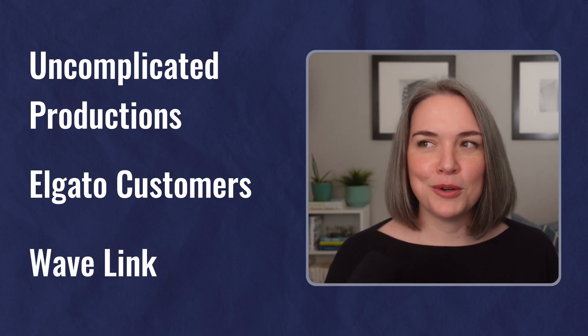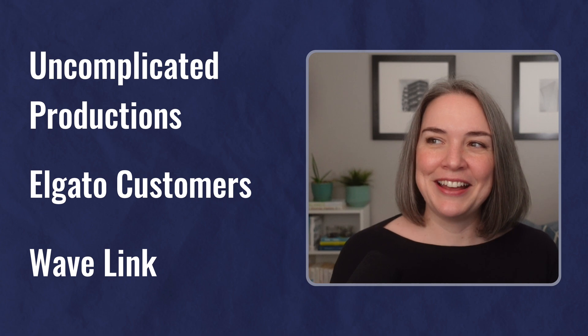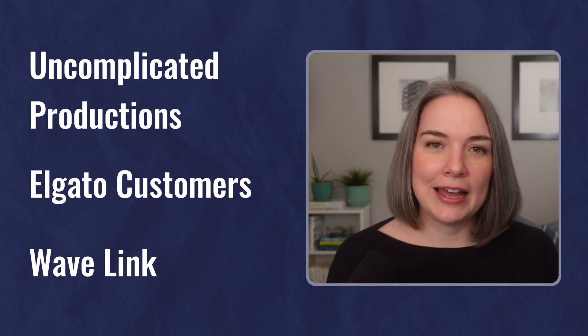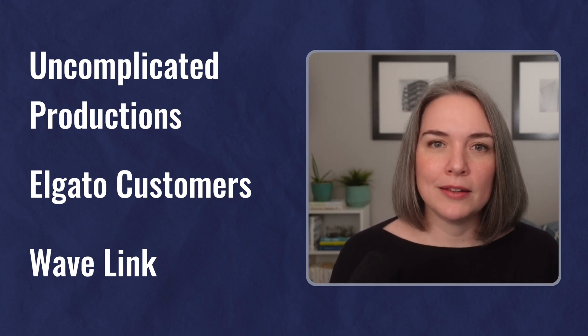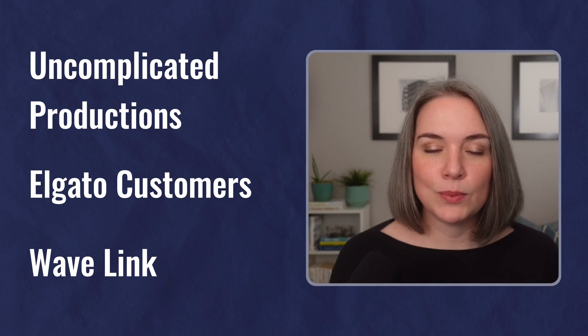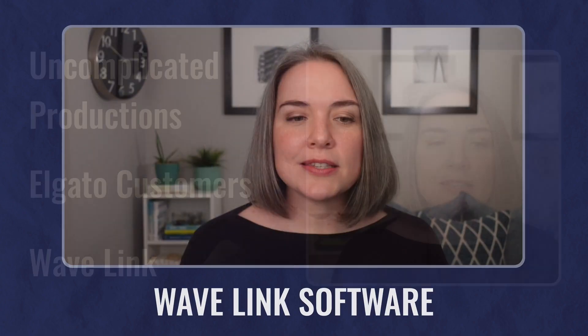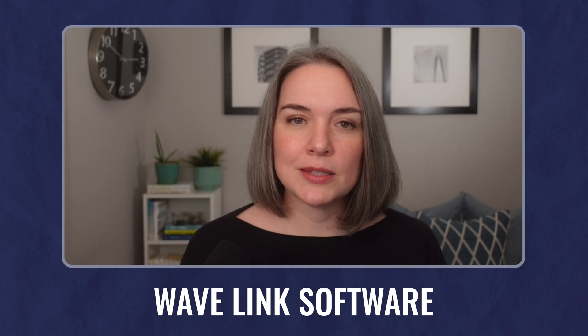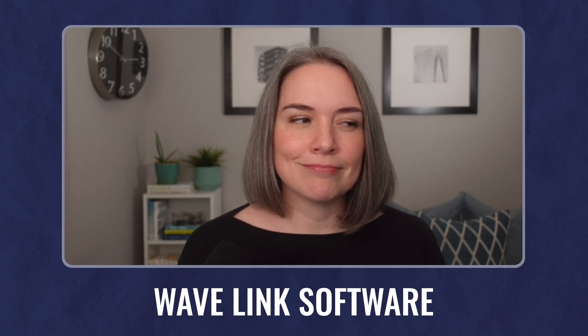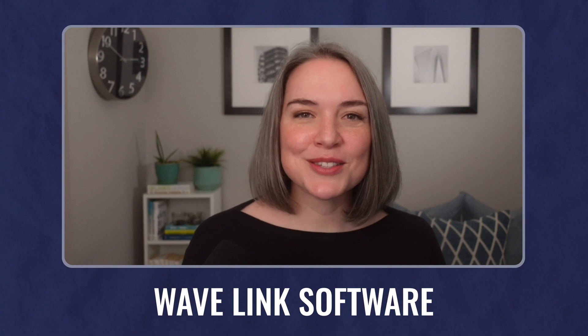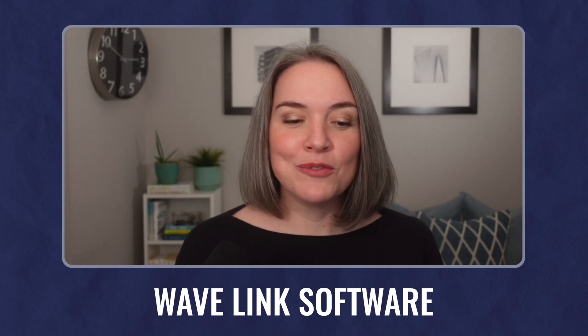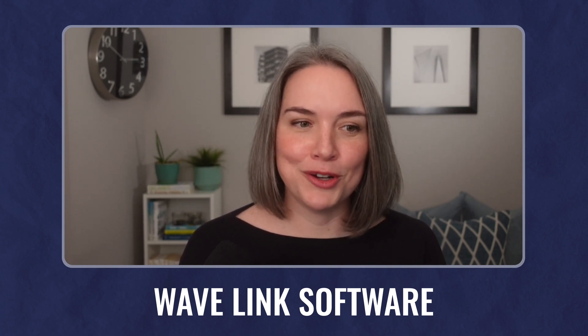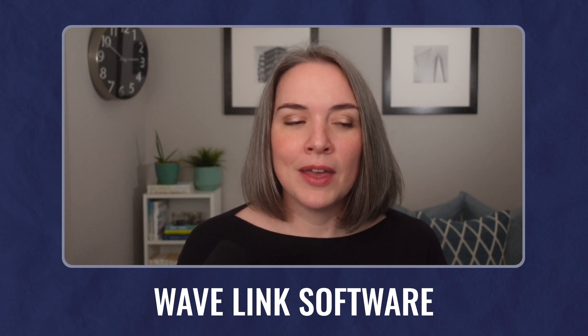Now, this brings me to the third. And this is the unexpected sort of perk that I did not expect when I bought the Stream Deck Plus. And that is Wavelength software. So let's dive in and actually talk about this because this has been a bonus.